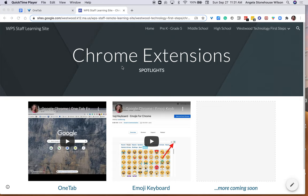The more extensions you have loaded on your toolbar, the slower your computer is going to run. So today I want to show you an easy way to turn them on and off so that your device is running at optimal speed.